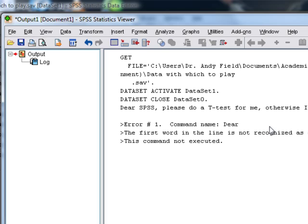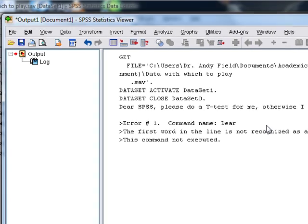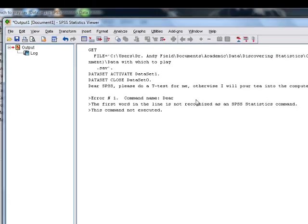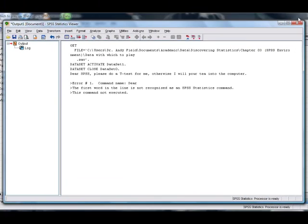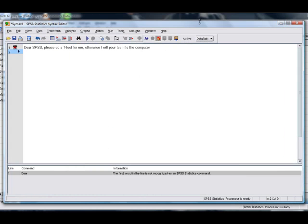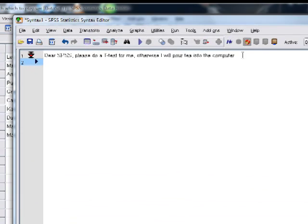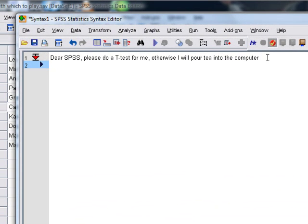Oh no, it doesn't recognize the command. That's because SPSS is stupid and it doesn't really understand English. Well, it kind of does, but it only understands its own little statsy nerdy version of English.